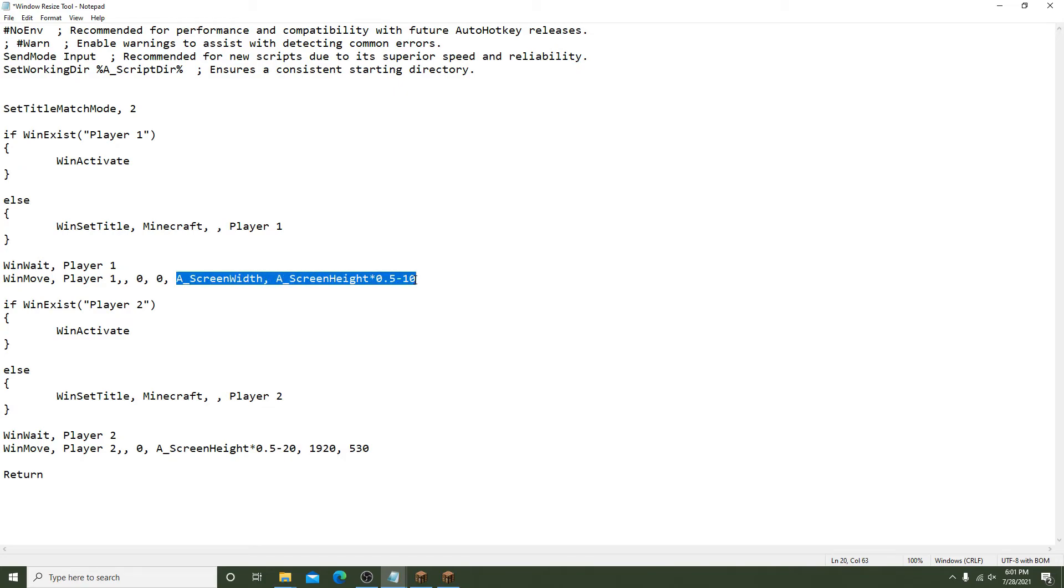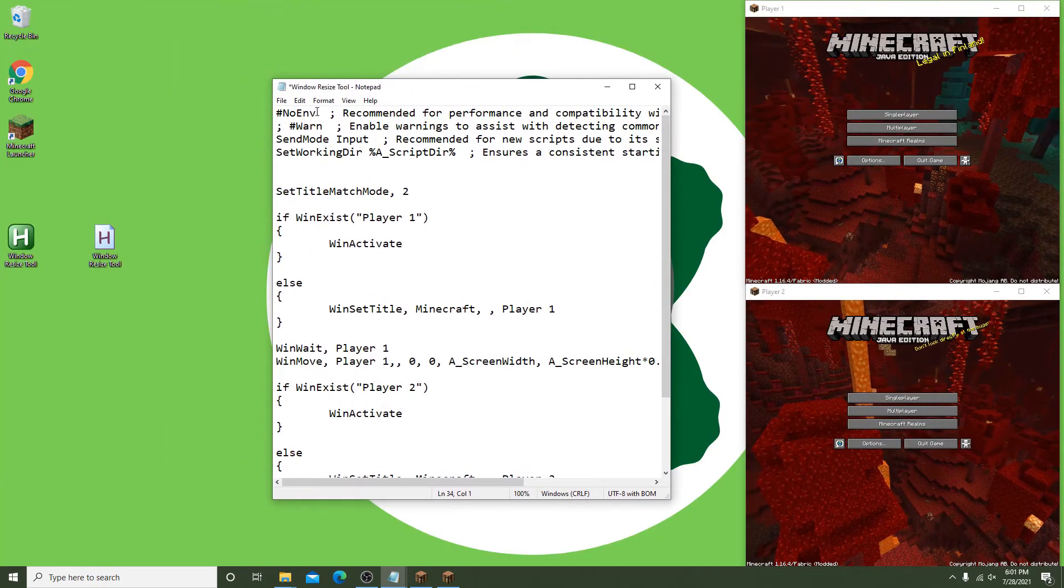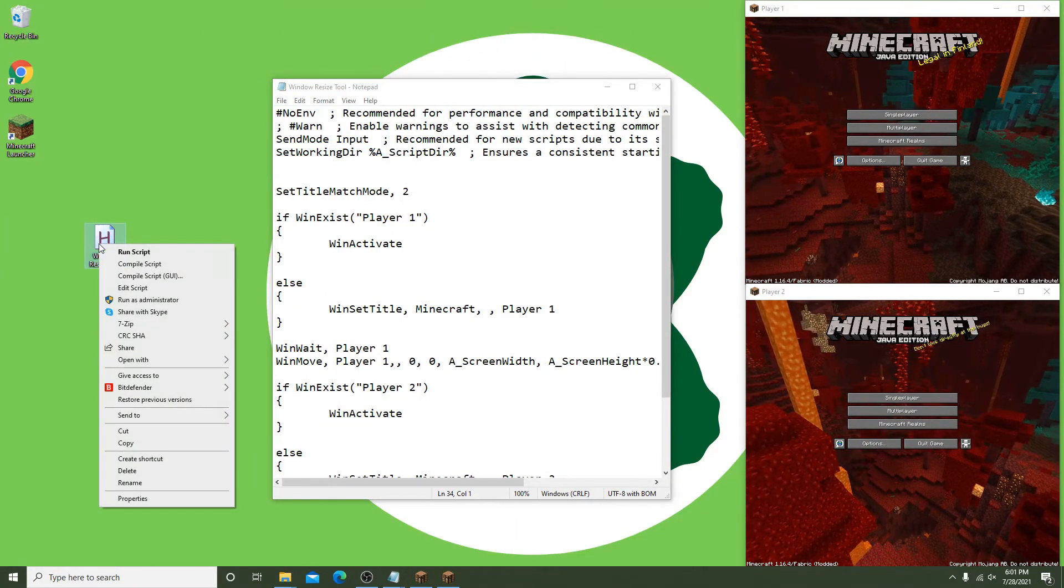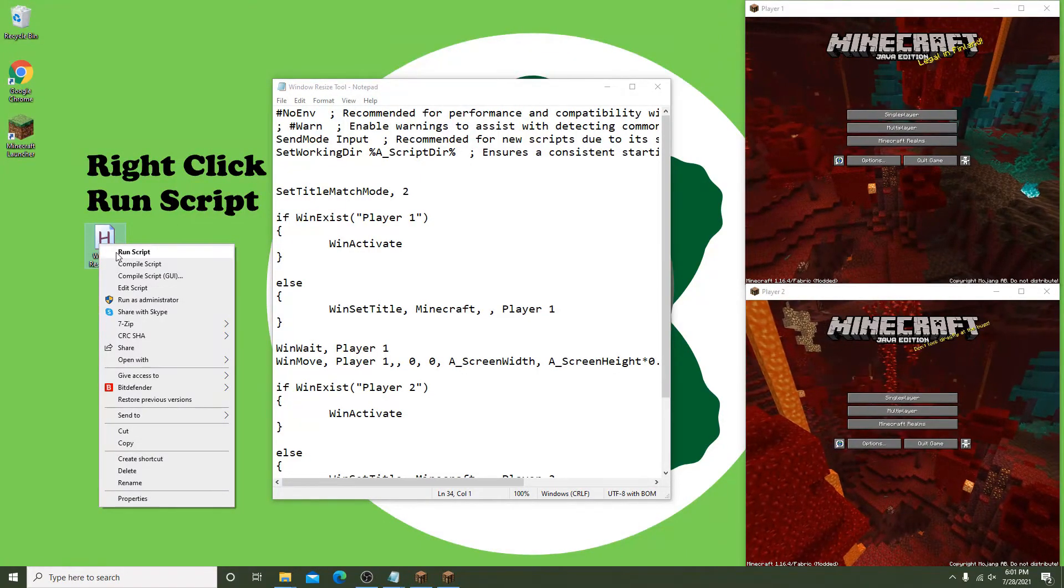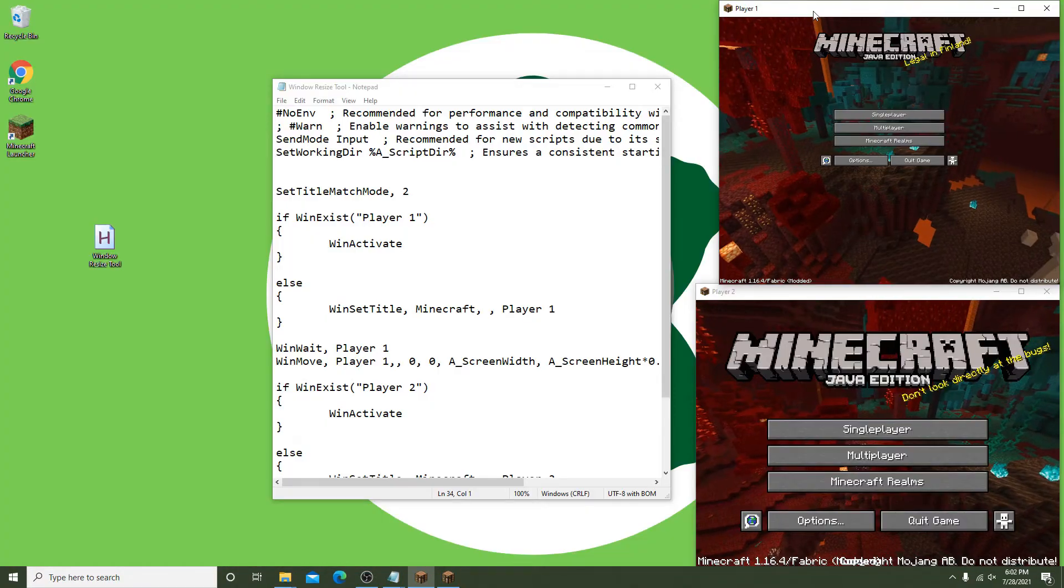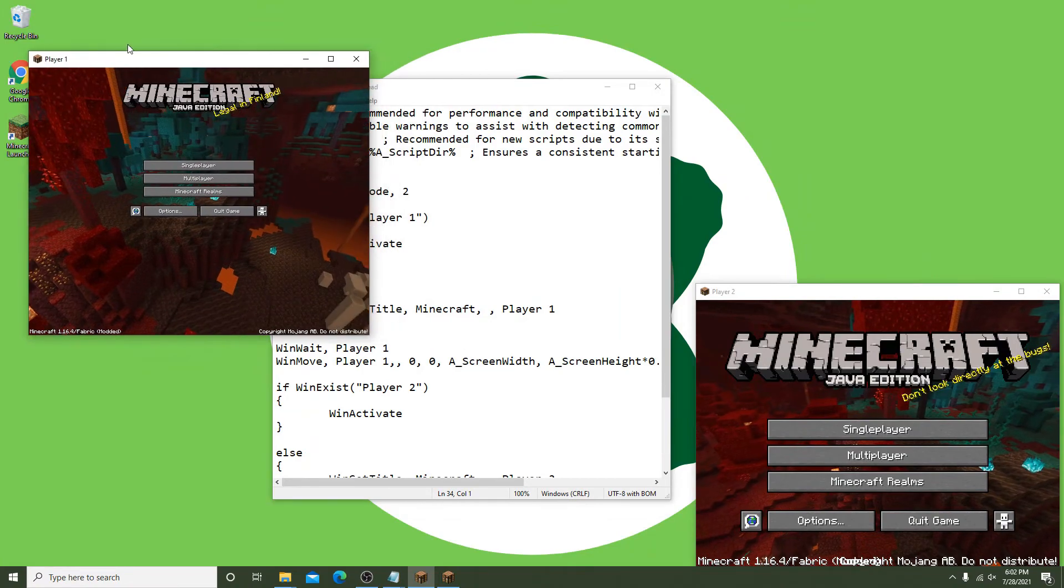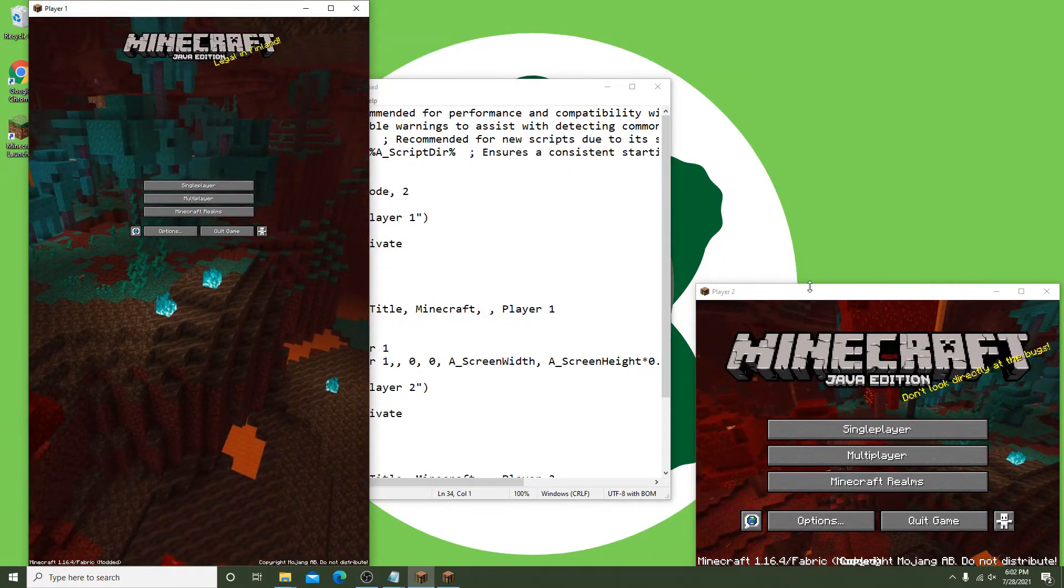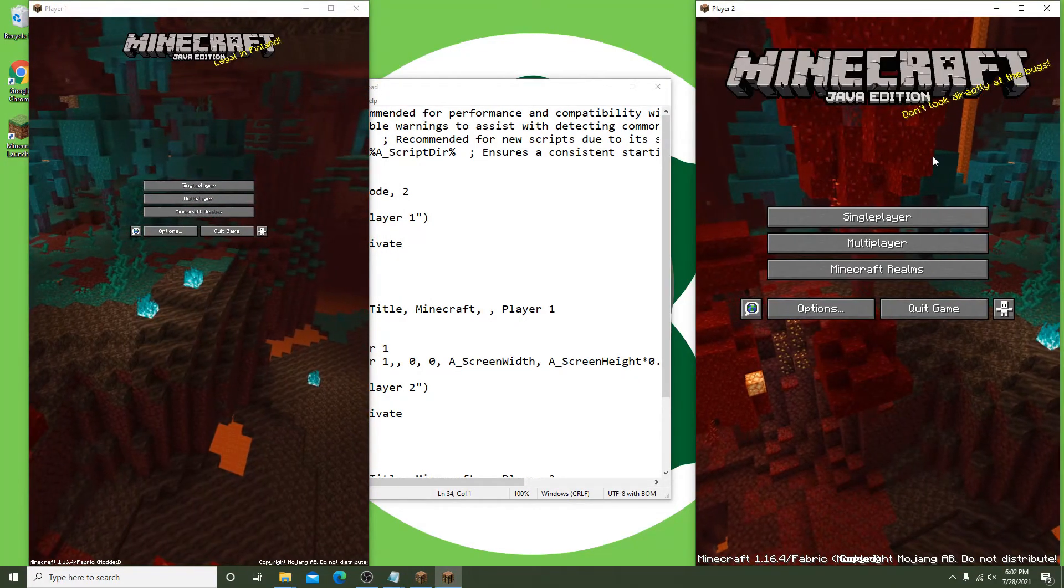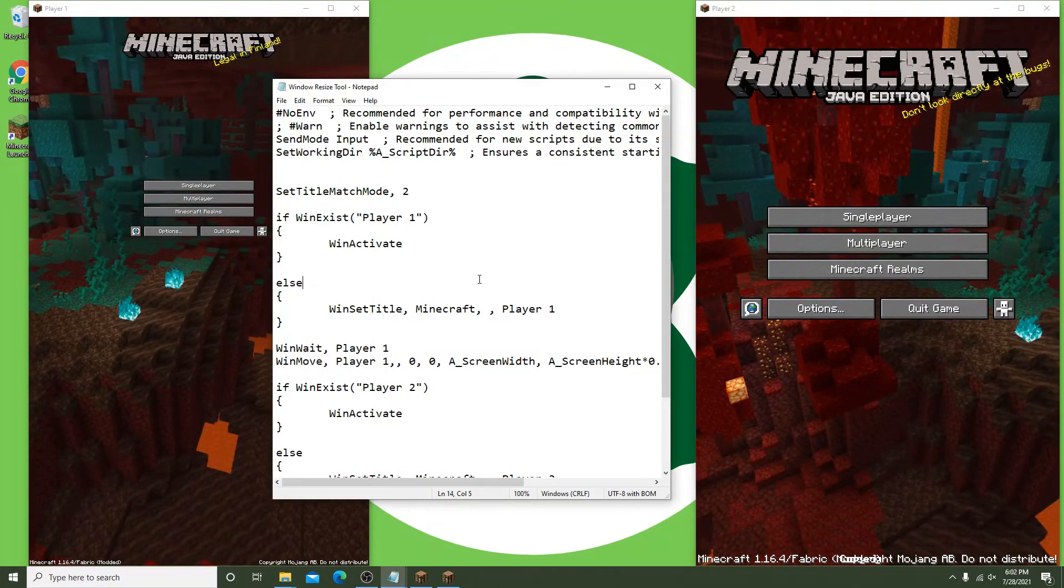You can see it works the same as before. So depending on your monitor you may prefer this approach. If you want the windows to be split screen in the vertical configuration, all you have to do is adjust the WinMove lines. Feel free to play around with this until you get the two windows to your desired sizes.